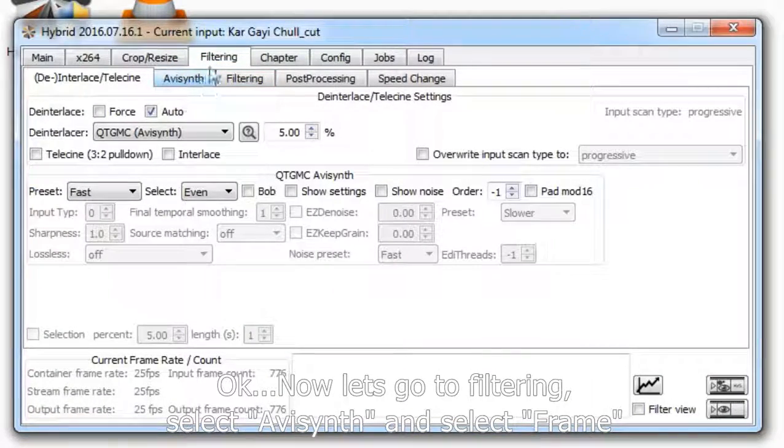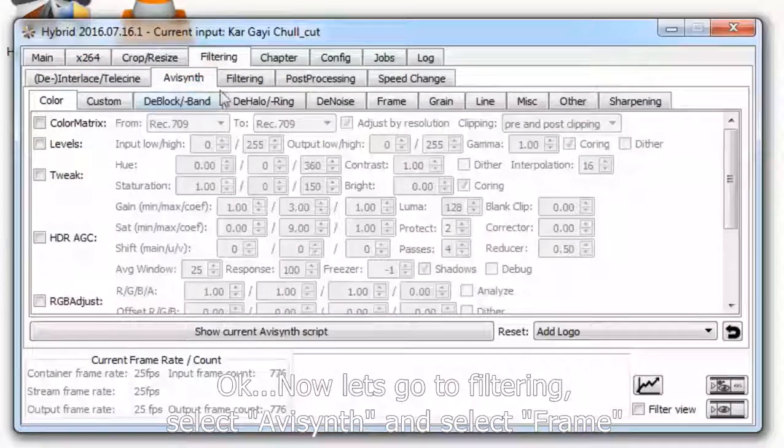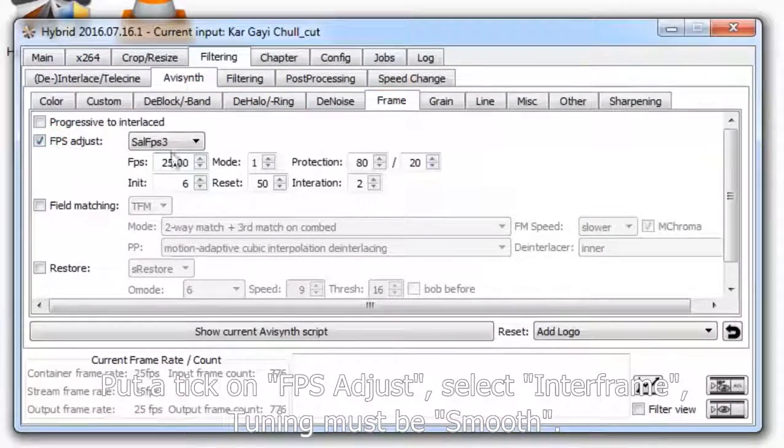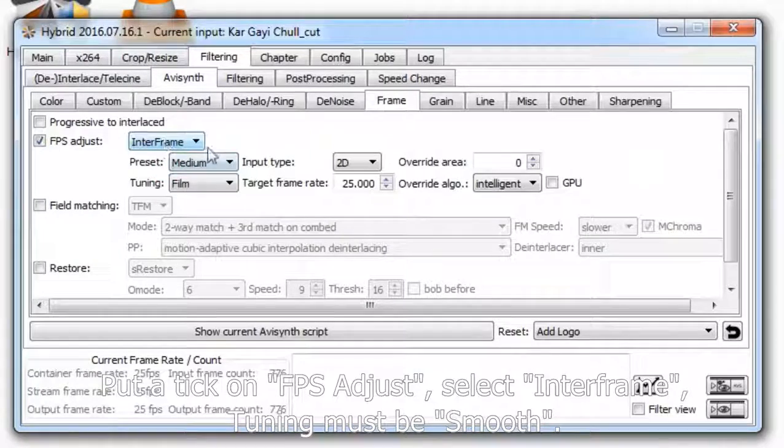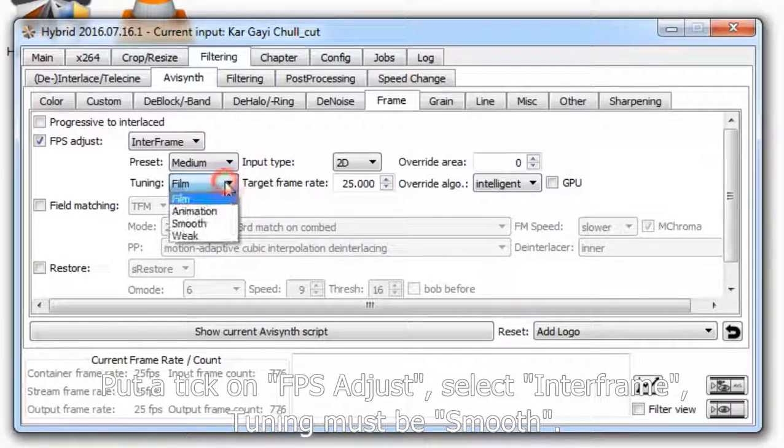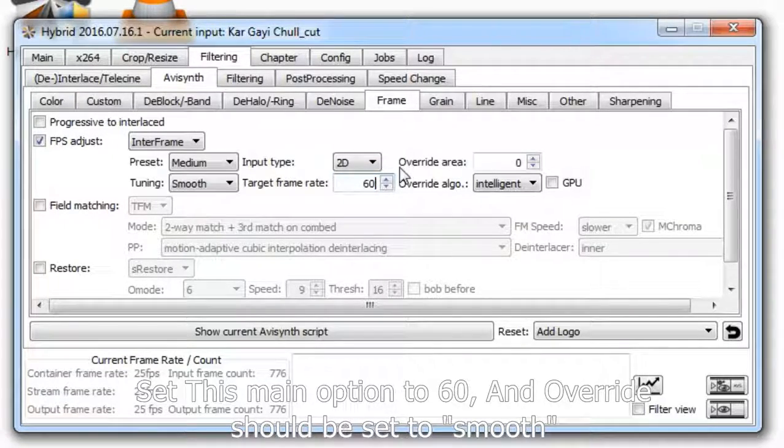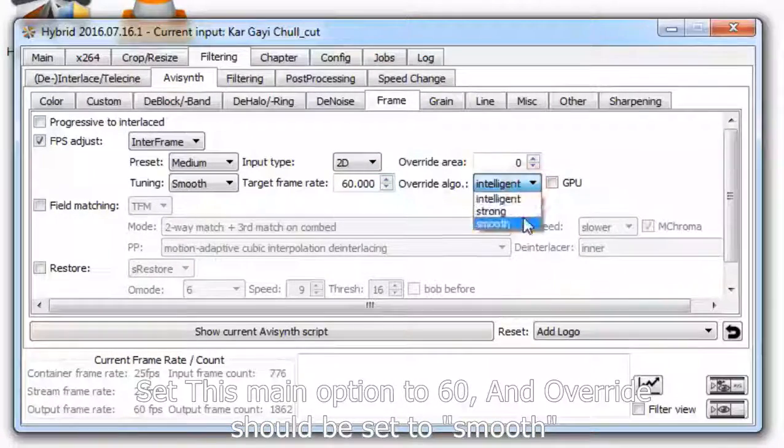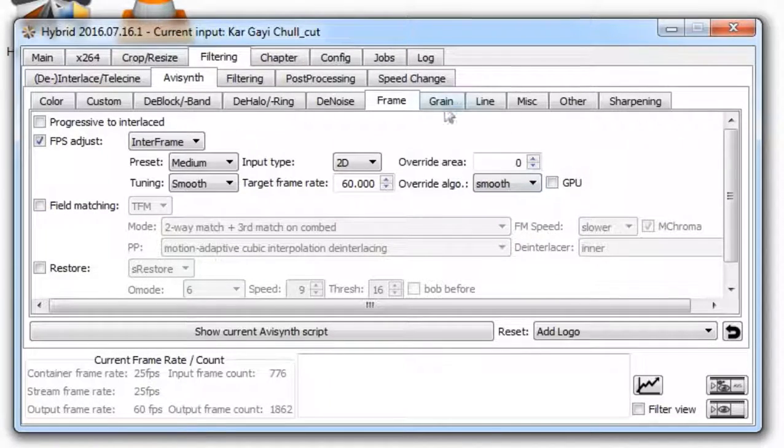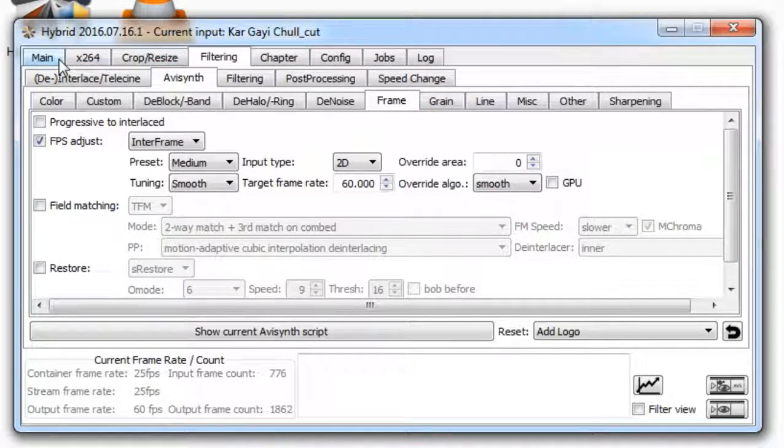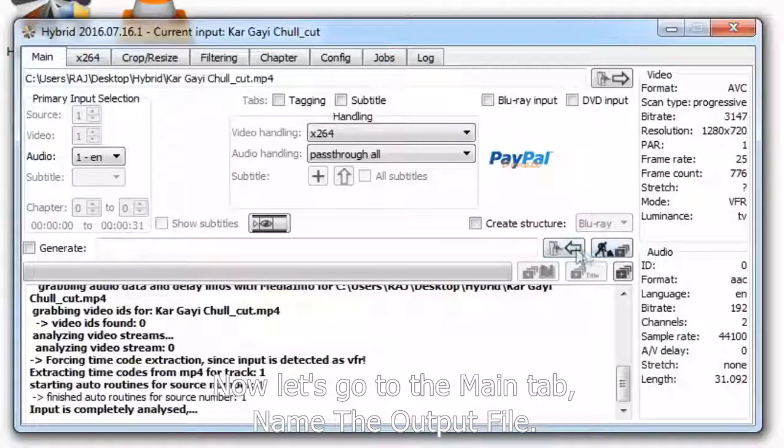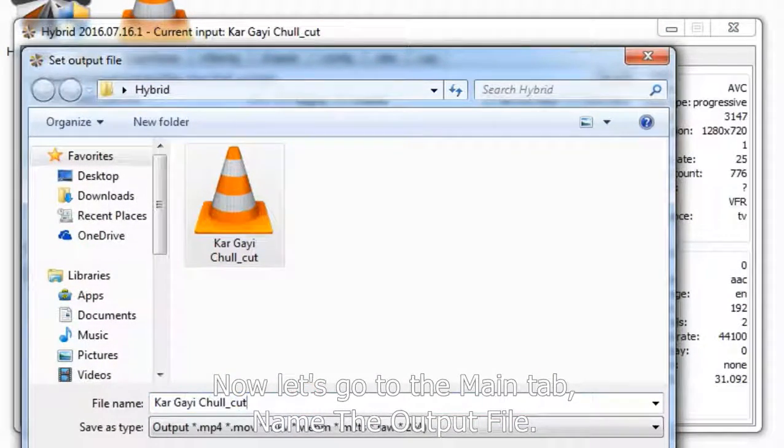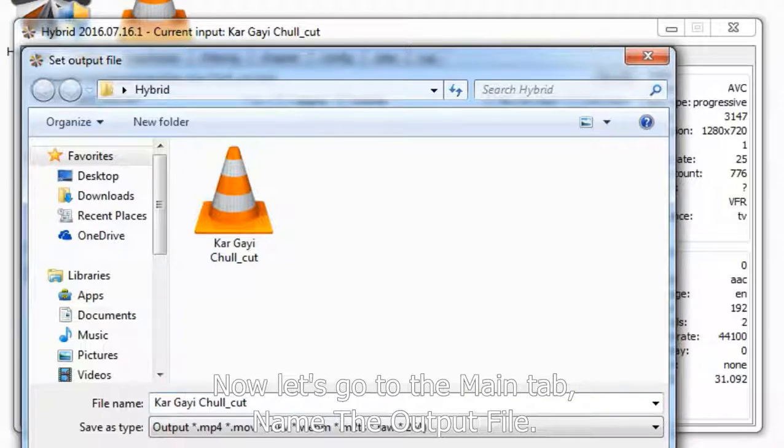Now let's go to filtering. Select AV synth and select frame.